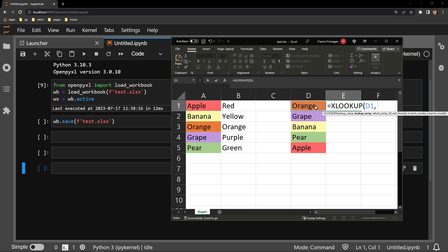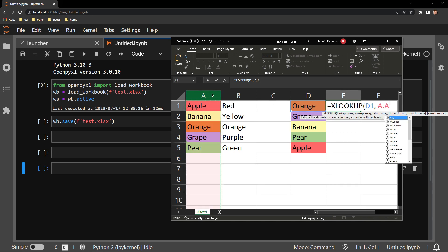The second argument is the lookup array, which is where that value in D1 exists elsewhere in the document. In this example, that value is in column A, so I will highlight the entire column.